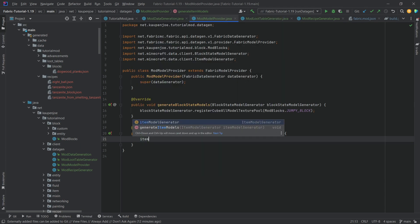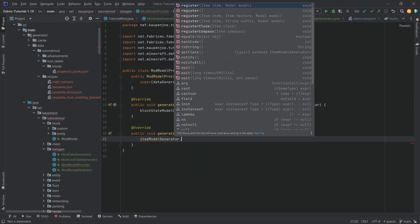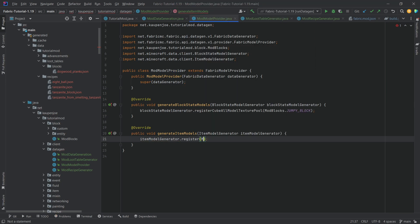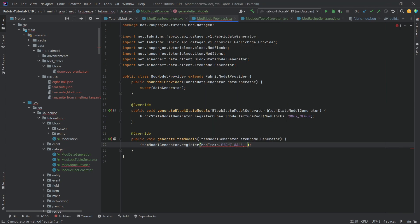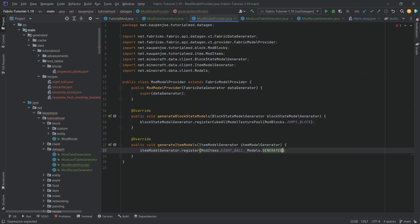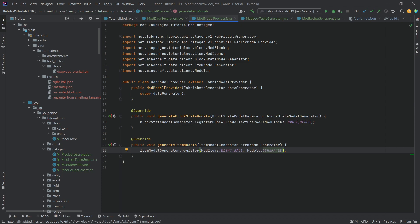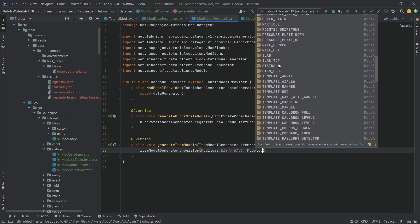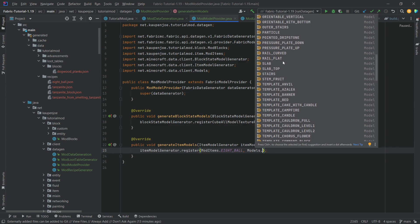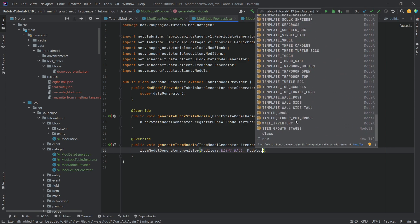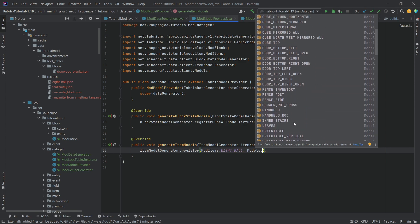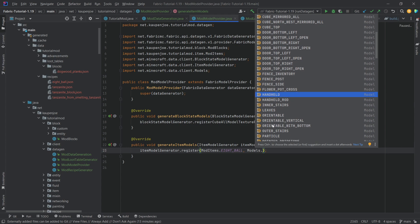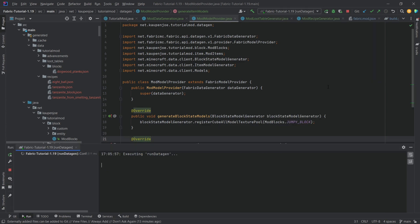And then for the item one, well, it's pretty much the same thing. Item model generator, dot register, but items, dot, let's take the eight ball here, and we're just going to say models dot generated, because in this case, it is a generated model. And we can also take a look at the other models, so in theory, if you have slabs or something like that, you can literally also use those. There is also the handheld, for example, for the swords and stuff like that, so that also works. I don't even know what else to say. That is literally how easy it is.